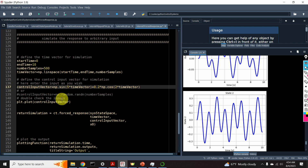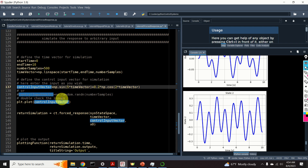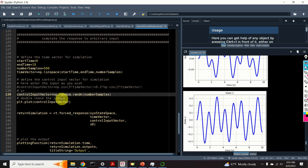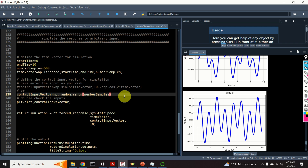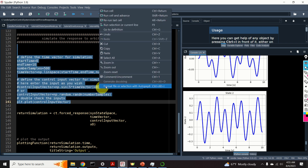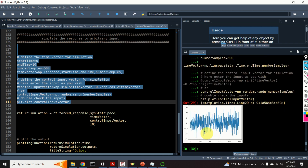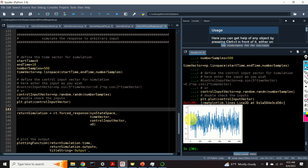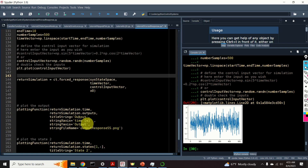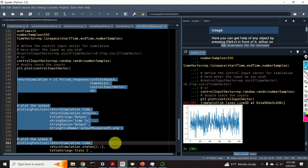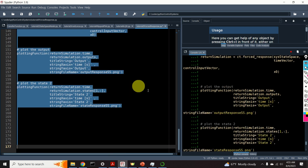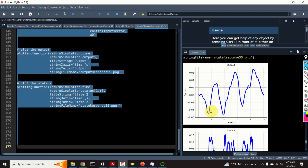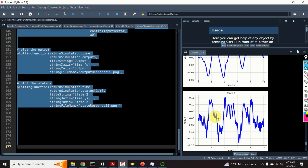How about computing the response of the system to random inputs? Not a big deal — this is also easy. Here I'm specifying a random vector as our control input. Let's see this vector. Now let's compute the response to this input vector. Here's the output and here's our state.